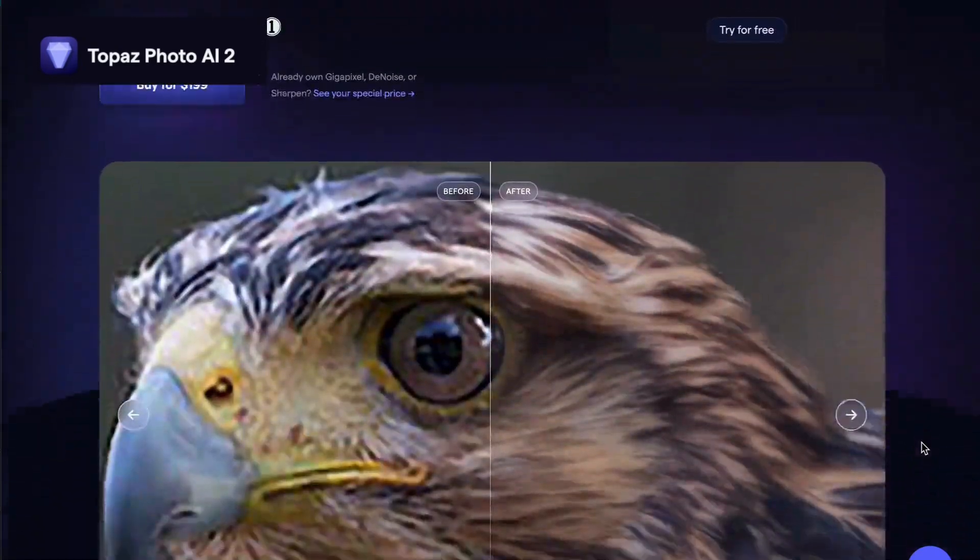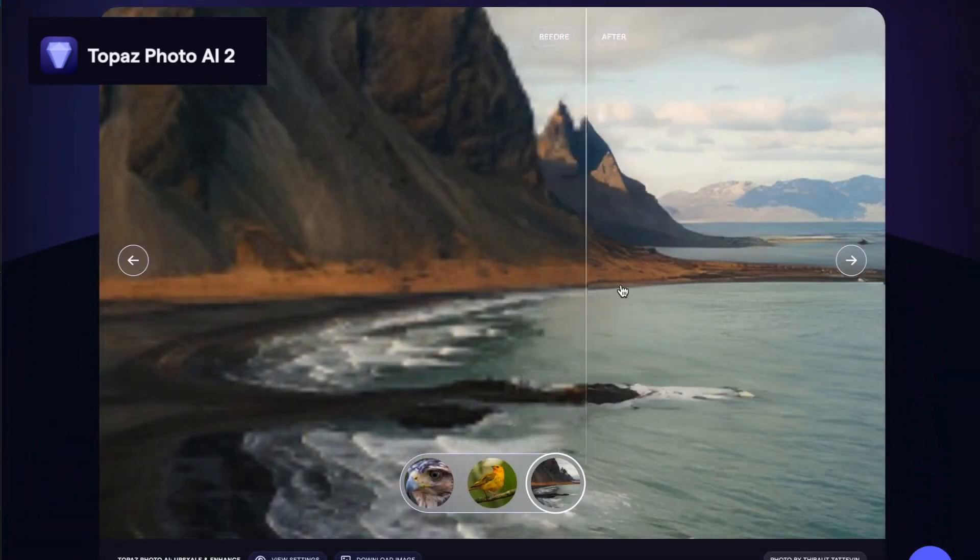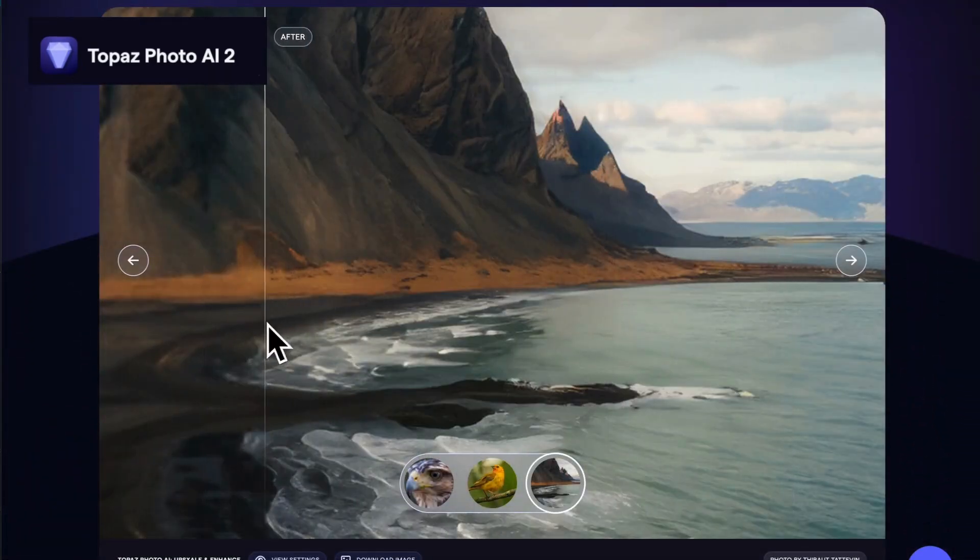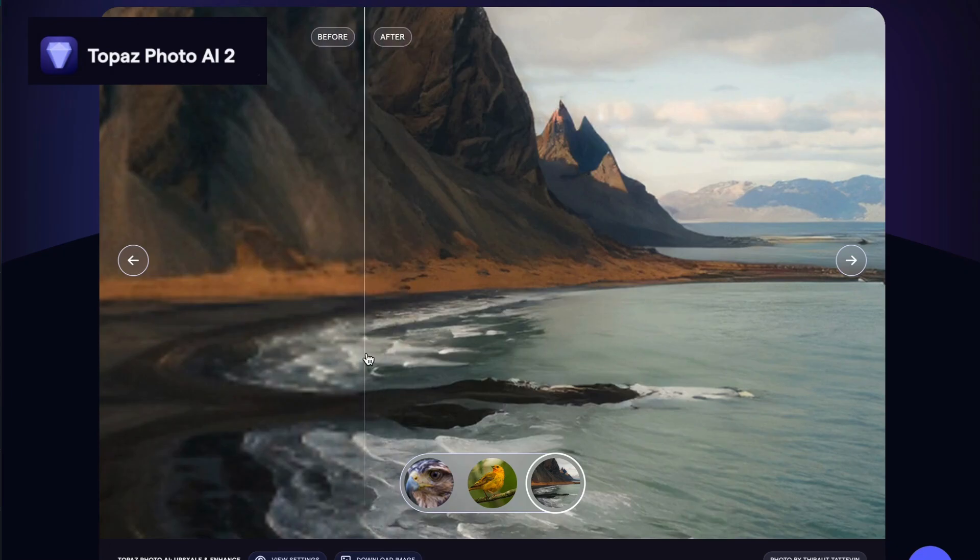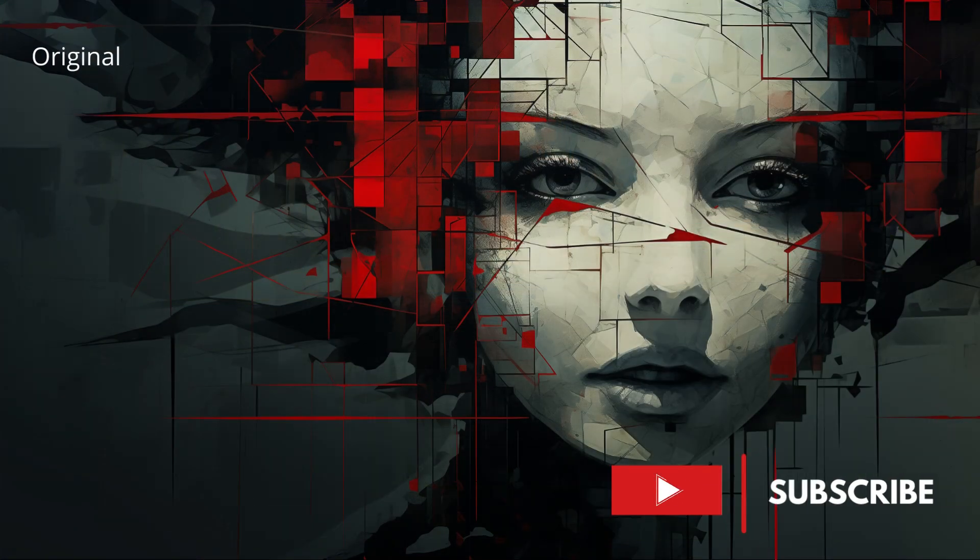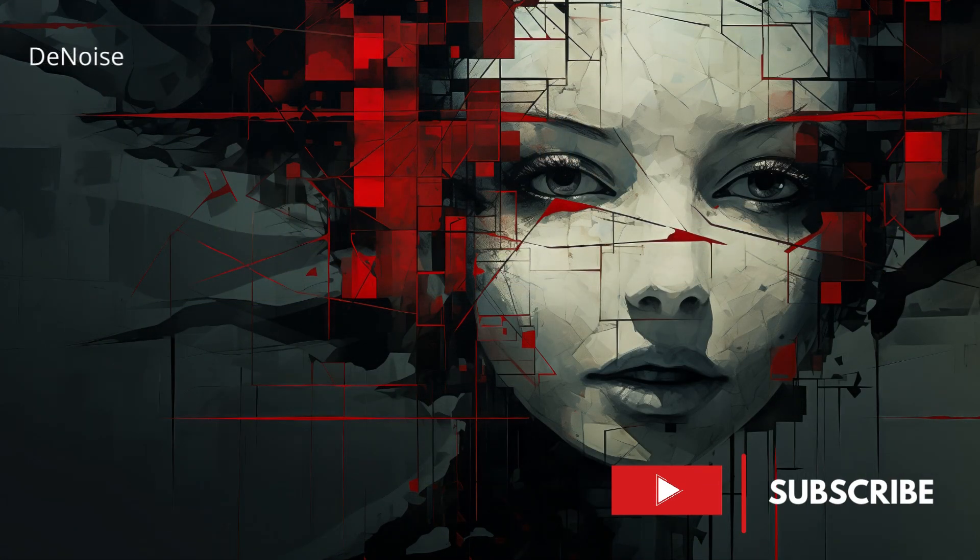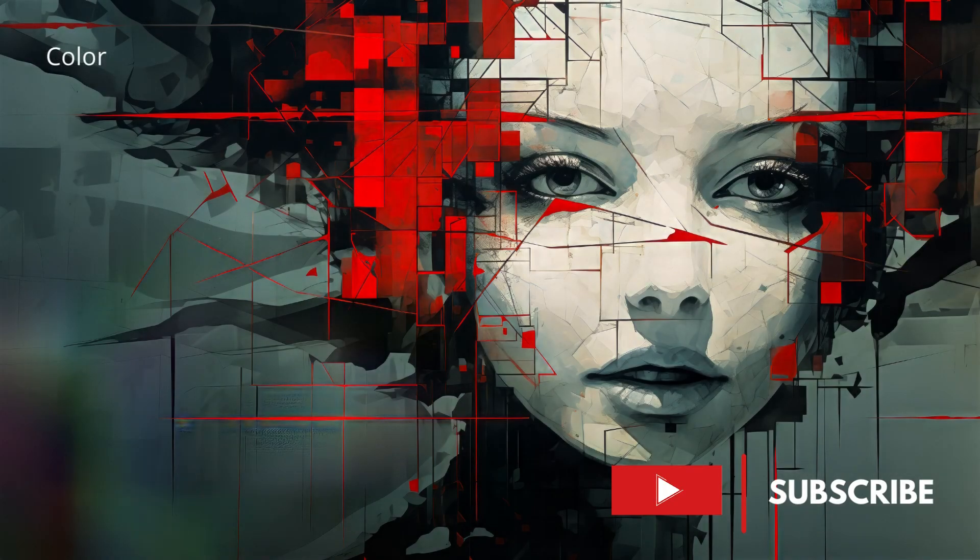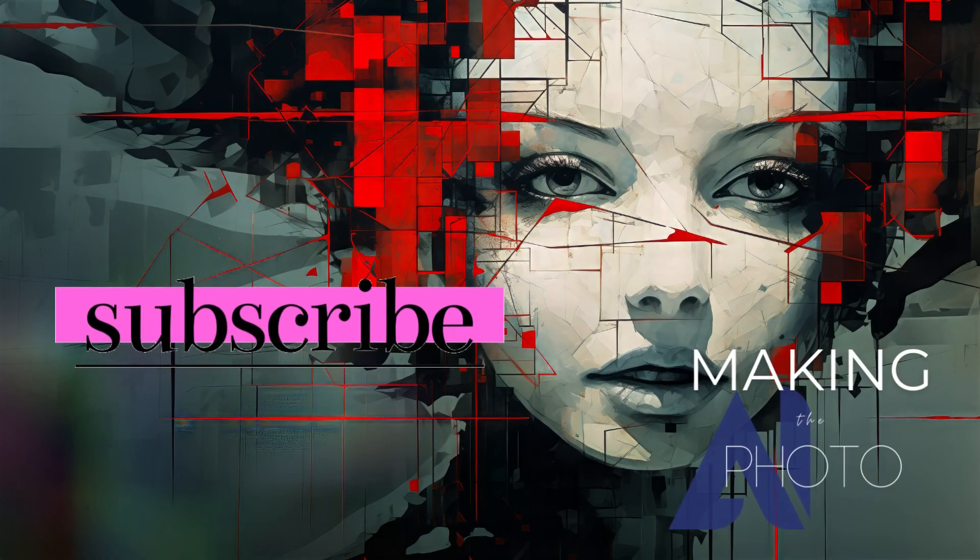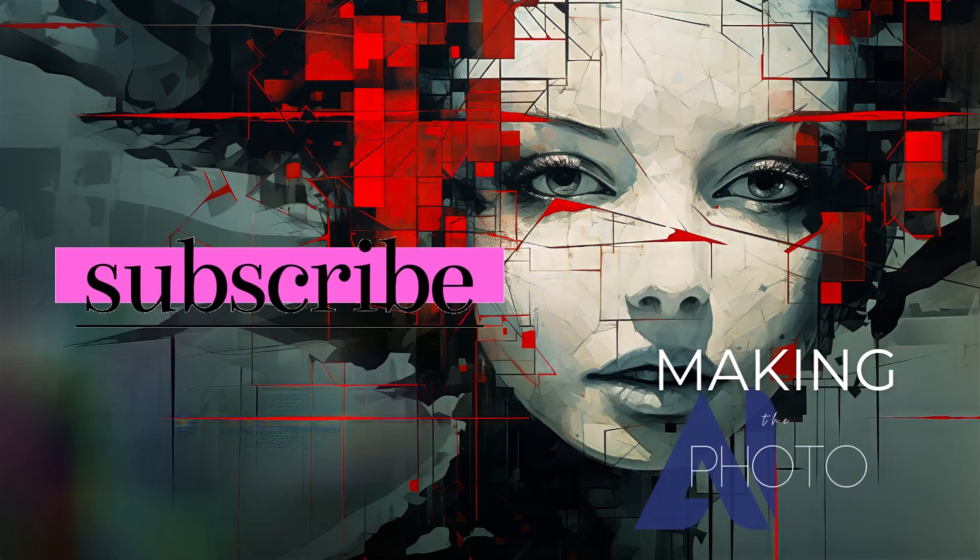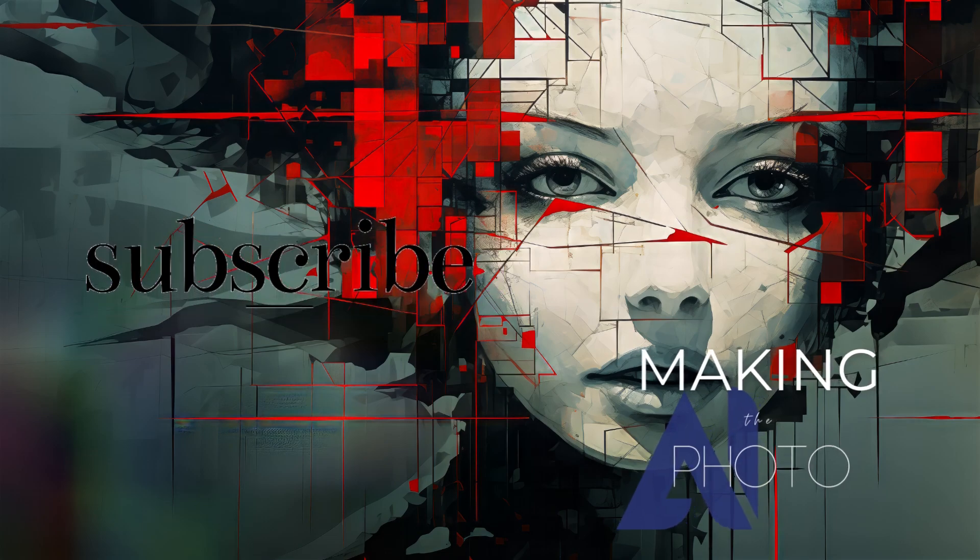Download the free trial and try it out. Let us know how it does with your images. If this video was helpful, please like the video and subscribe to the channel. This is Jen at Making the Photo. Let's make something amazing together.